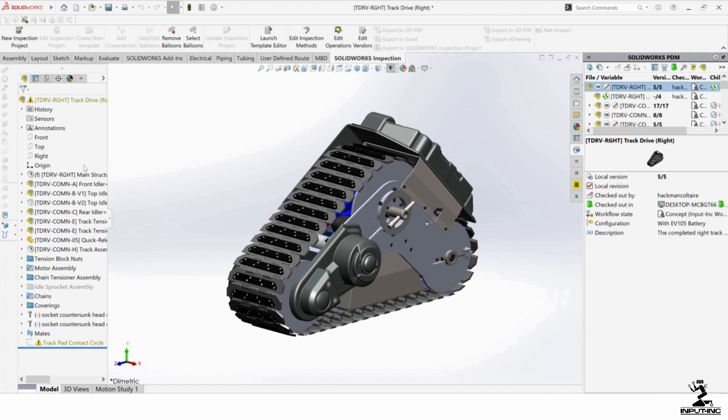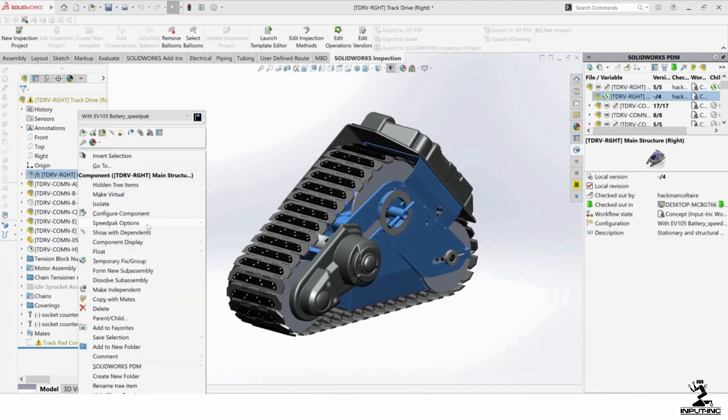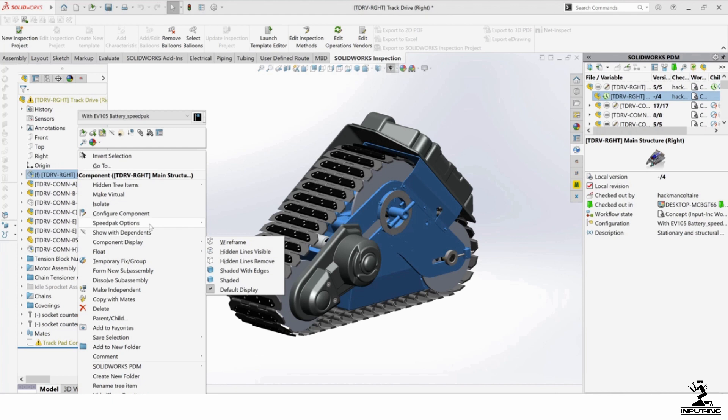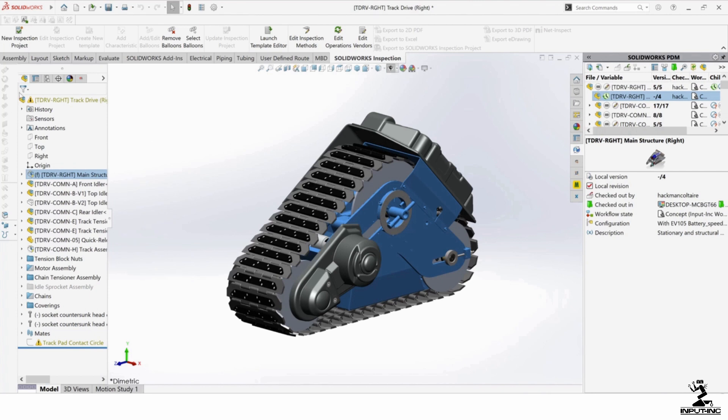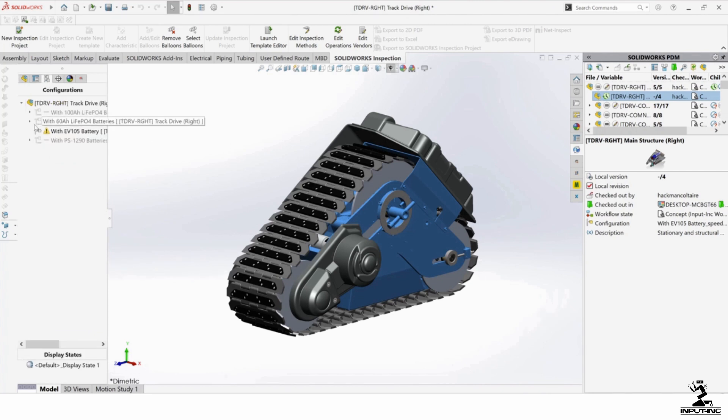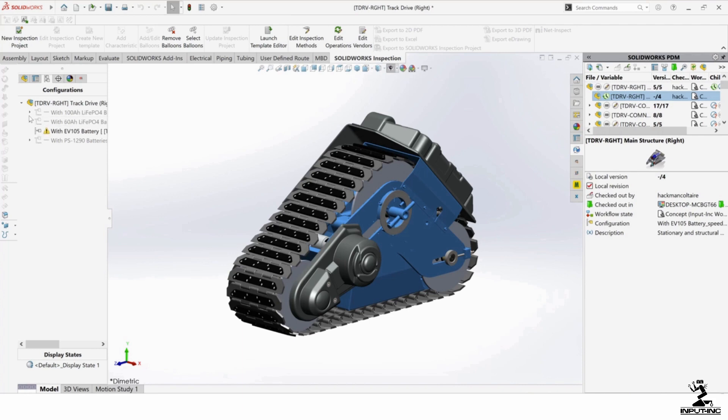Okay. So yeah, things to remember, just go in here and say SpeedPack options, set SpeedPack to parent. And that's all you need to do. If you're in an assembly that is in a SpeedPack mode, just go to the configuration and go to the parent configuration.